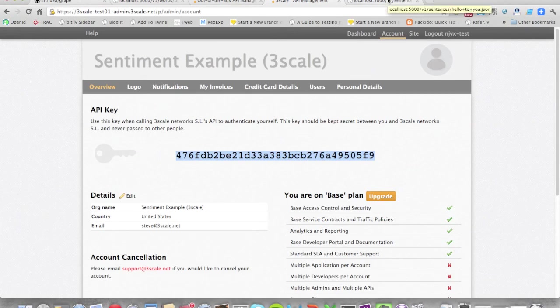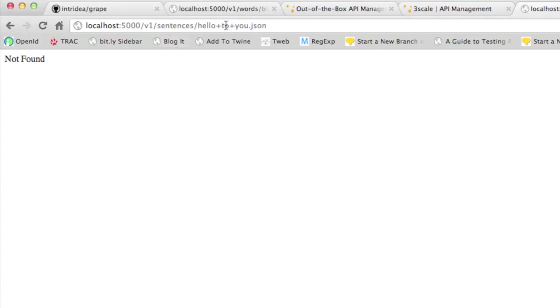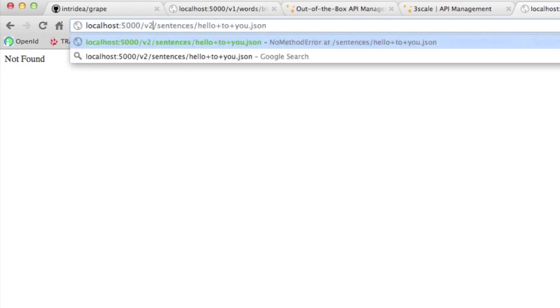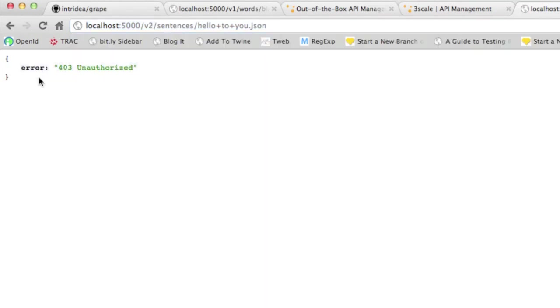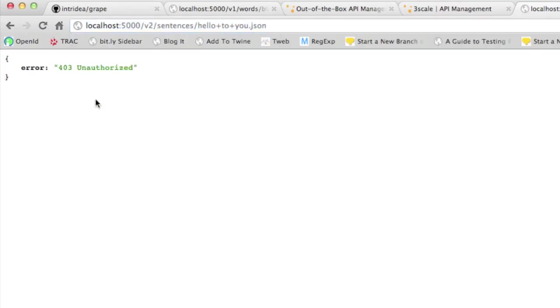Now back to the browser, so I'll find that basically v1 is not there anymore, because I've killed it. If I go to v2 now, I'm getting this 403 error, because I'm not passing any credentials. So I'm not authorized to access the API anymore. So it's now behind a protection wall.